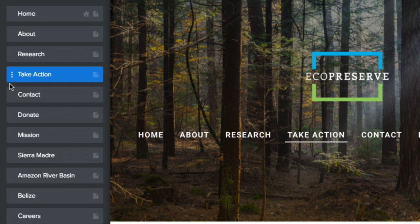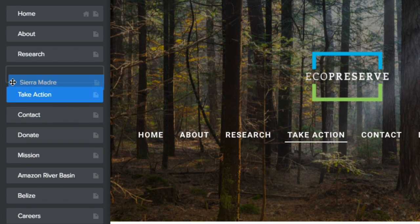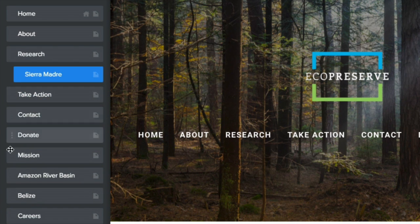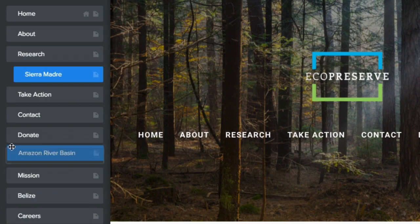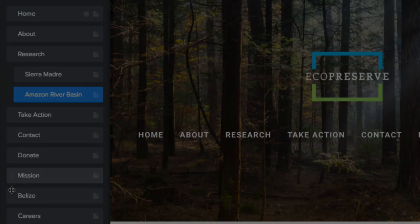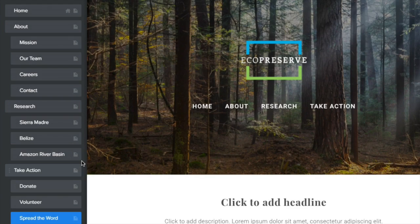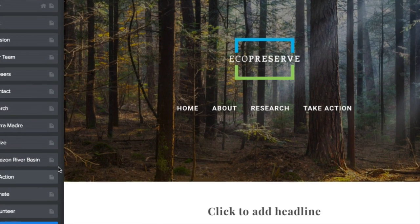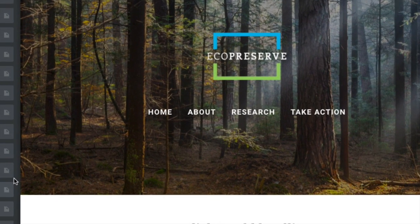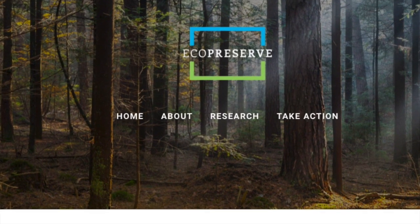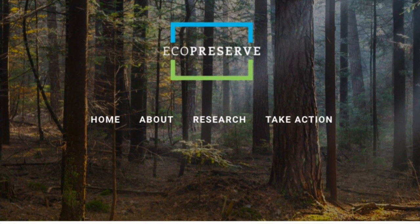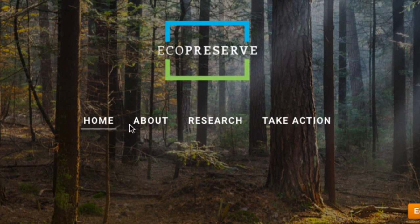Create a subpage by dragging a page under and to the right of another. In this example, we have Home, About, Research, and Take Action. We've placed subpages underneath three of these main options to better organize the site.